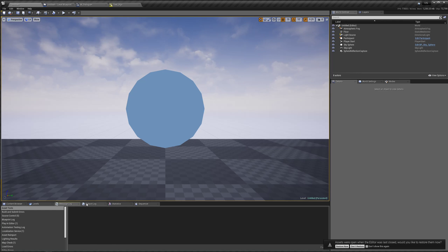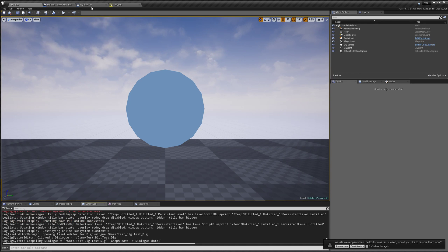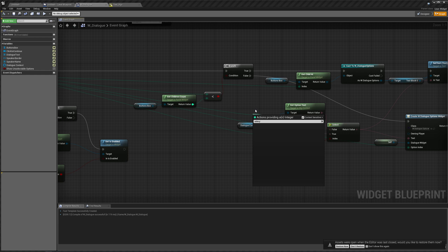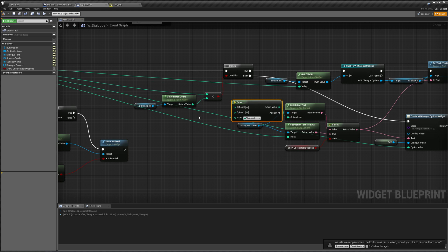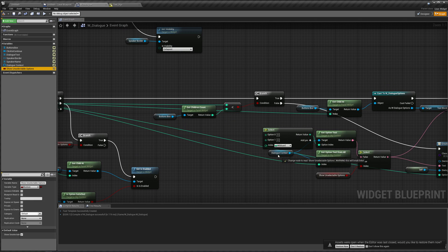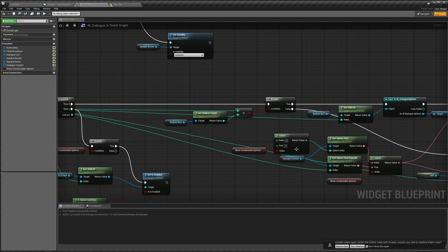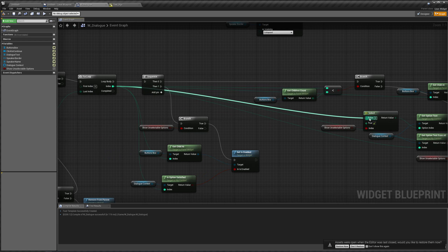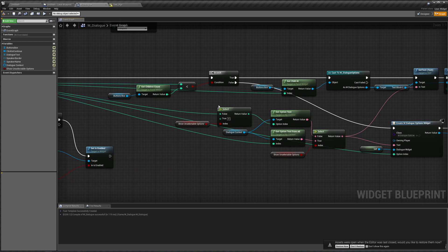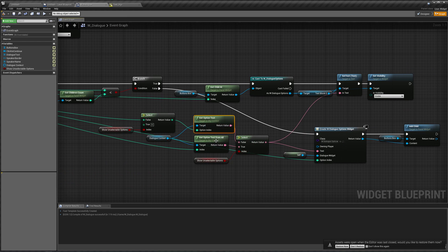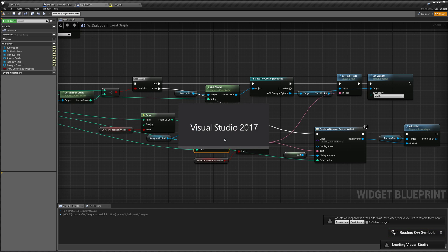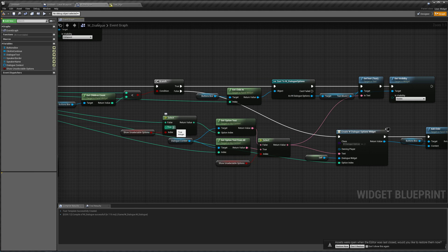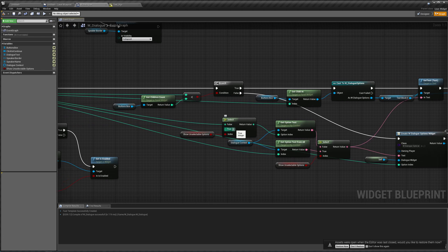We don't actually need to fix this because it's not going to cause a crash. However, if you do want to get rid of this error, it's fairly simple. Off this get option text, we can use another select node, and that select node is going to be based on whether we're showing unselectable options or not. If we're not showing unselectable options, we can just pass in the index; otherwise we can just pass in zero, because it really doesn't matter what this option text is — we're only ever going to get the option text from 'get option text from all.' So we can just pass in zero, as long as it's within range, and there is always going to be an option zero.